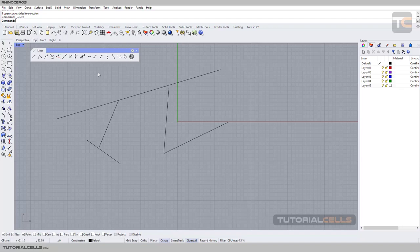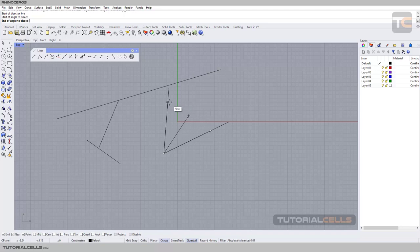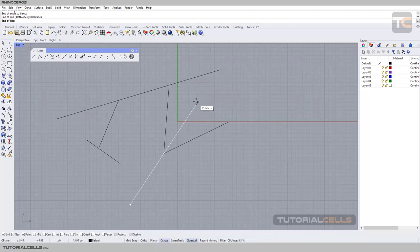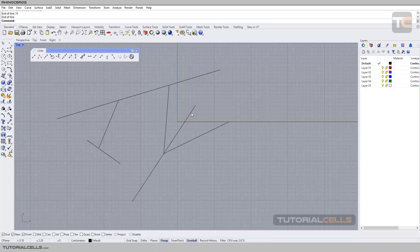First, you have to select the base of the line. Then, with near snap active, select the first segment and the second segment that you want to draw in between. Click, and then you can define your line. You can type any length, or activate the both-side option. If you type a number, you have to right-click or press Enter to lock the length, then click to execute the command.